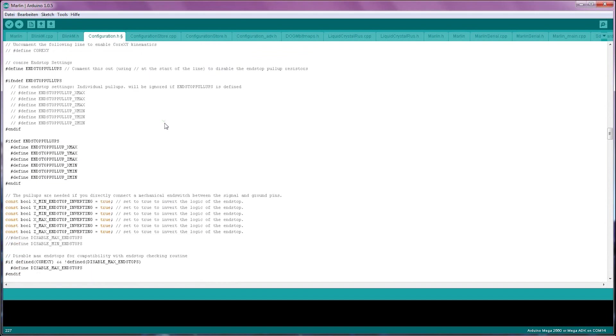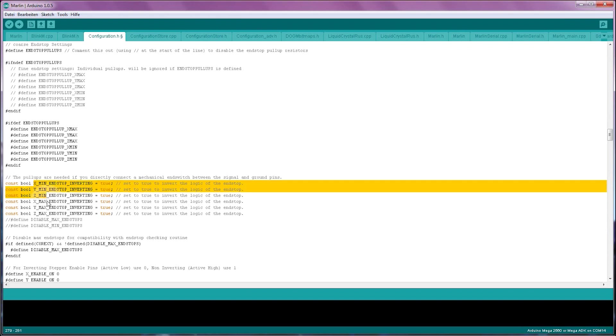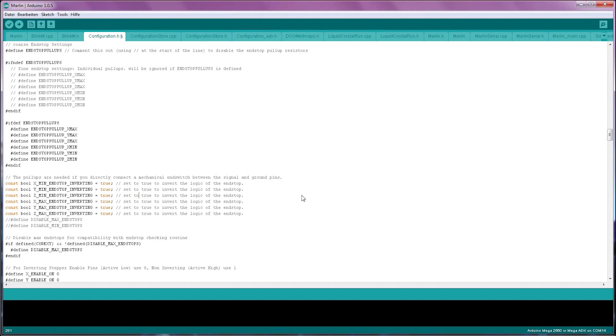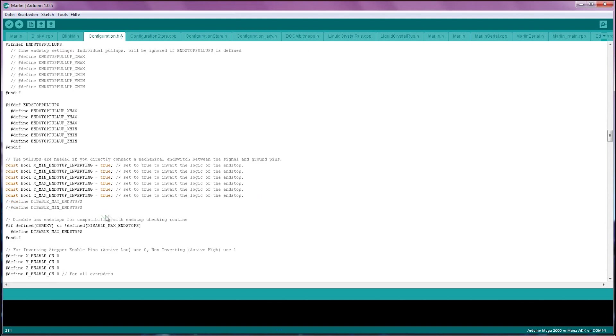The next block of settings is the endstop settings. Regular printers have X, Y and Z min endstops, which means that the endstops are sitting at the zero position of each axis. This setting right here tells the firmware whether or not the endstop is putting out an inverted signal or not. Usually, for opto endstops, you can set these settings to true. If you're using microswitches, set them to false. If you don't know which setting to use, just leave them at true and try it out. The max endstops are normally not used, so we can just ignore those settings for now.